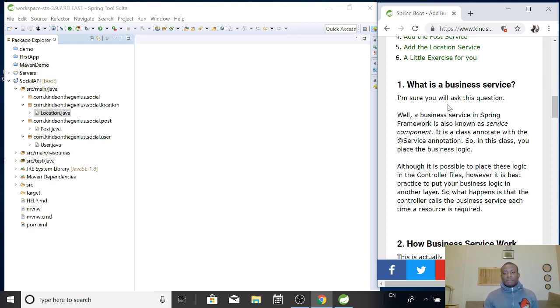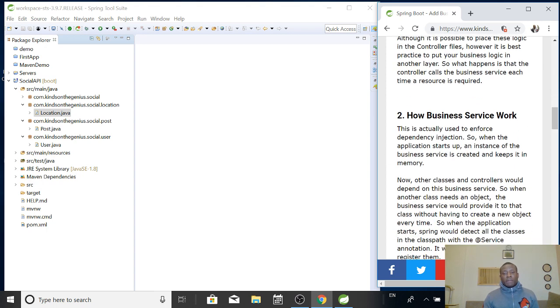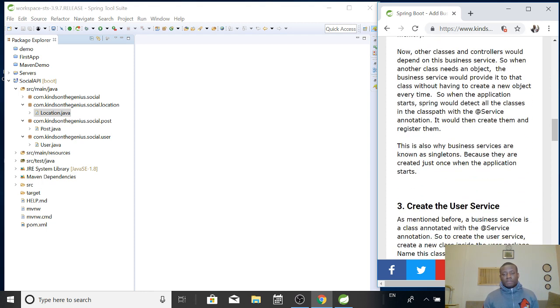And what is a business service? How do you create this? It's simply a class, a simple Java class, but you have to add the annotation @Service annotation. When we talk about dependency injection, that will become a little more clear.